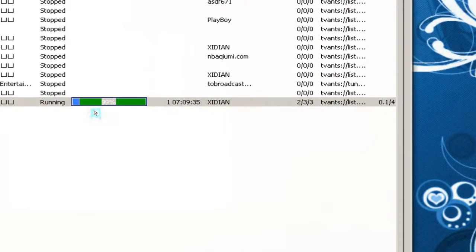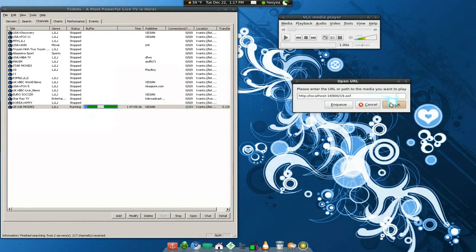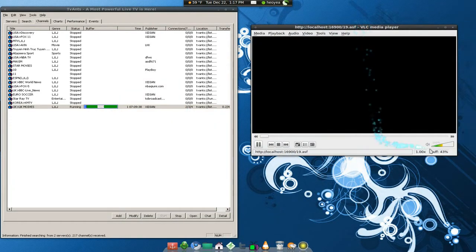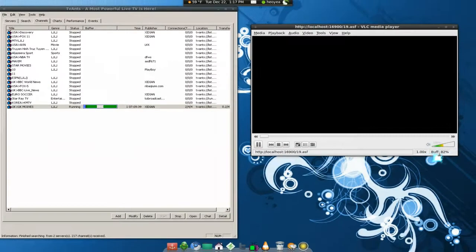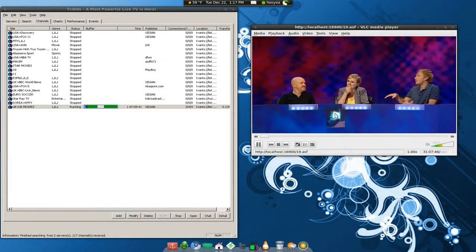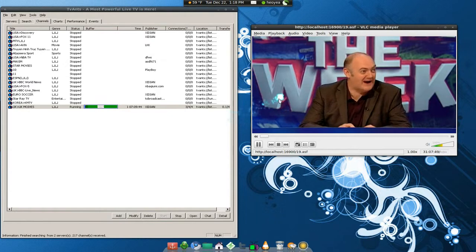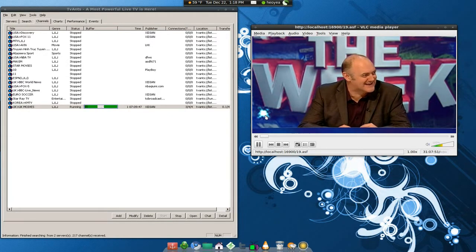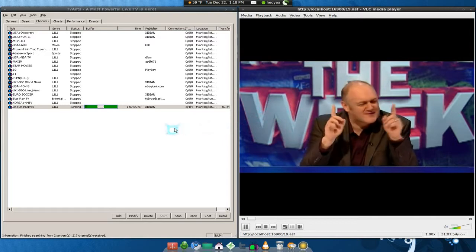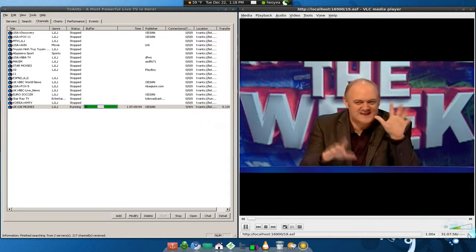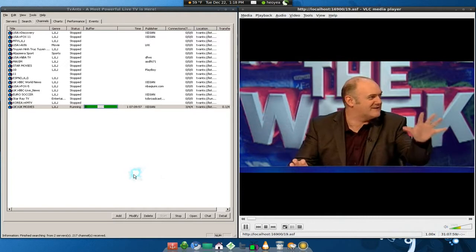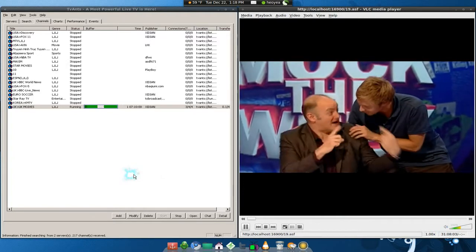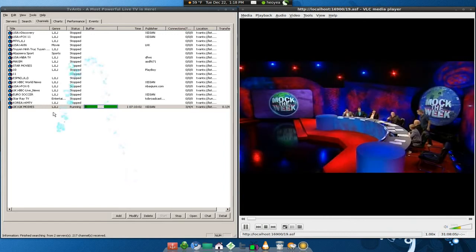If I connect to it now it should work because we have the buffering and now we're just connecting it locally. You see it's working - in a minute it's buffering here. There you go, you have the UK channel and it does have sound and everything. It depends on the channels too.